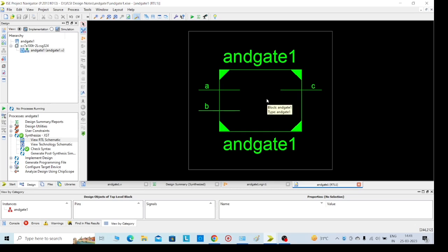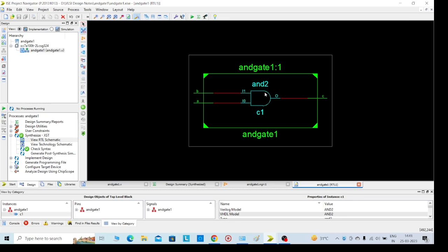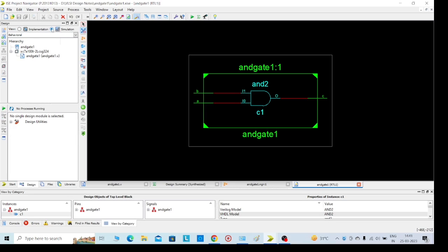And again, if you want low level, just double click on this - you will get our required AND gate. Then I am going for simulation part. This is the simulation part for that.